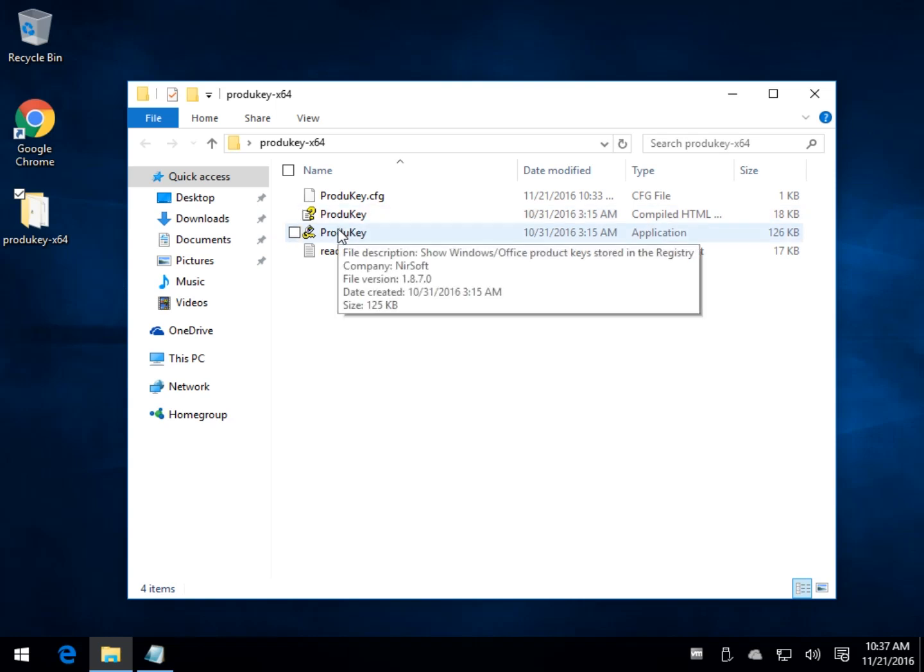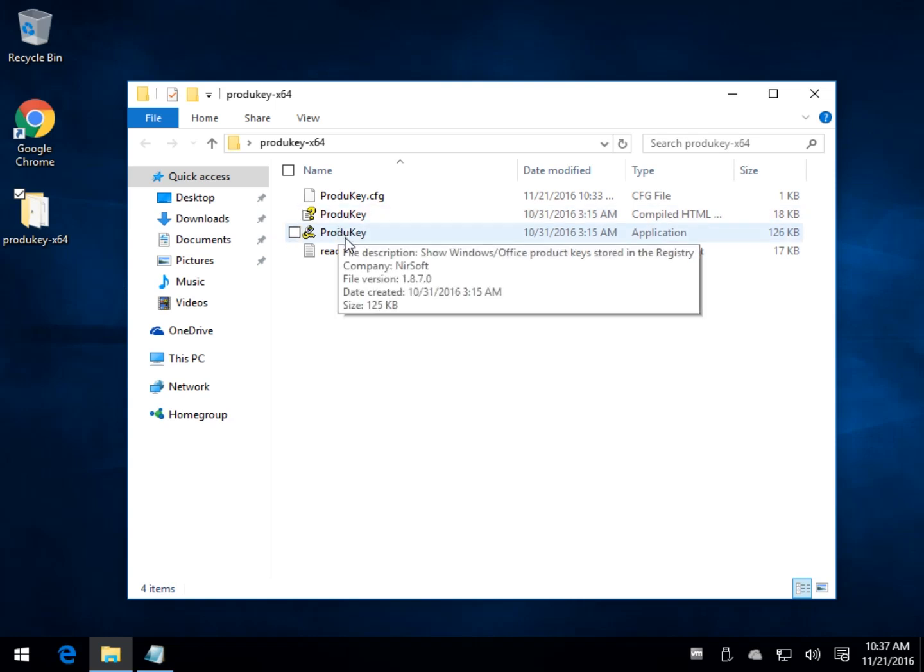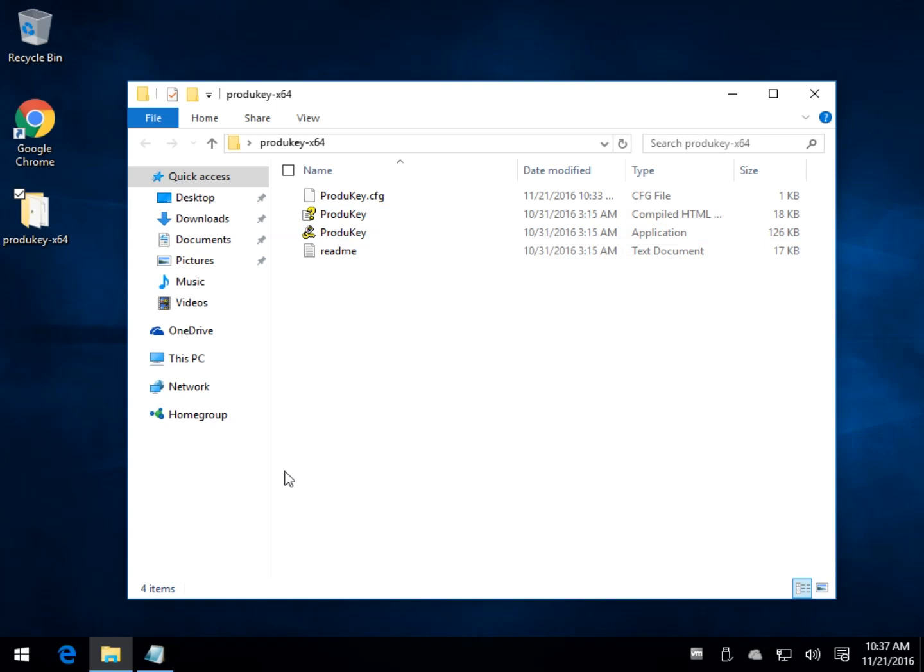It's going to pull your Windows keys, your Microsoft Office keys, and that's its primary goal. Anything beyond that, maybe AutoCAD, Adobe, and maybe one other thing, Visual Studio, something like that. But mostly, you're using this program to get your Windows key.